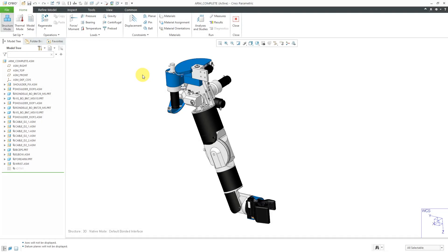In Creo Simulate, you can use surface regions to apply loads and constraints to a portion of a surface and volume regions to apply thermal loads and materials to portions of a part. Let's take a look at how to do that.